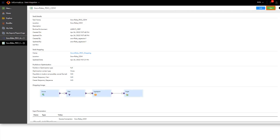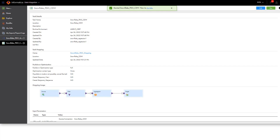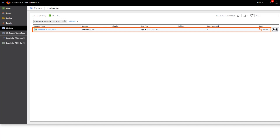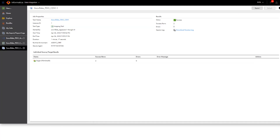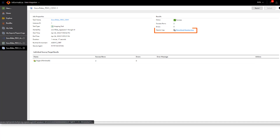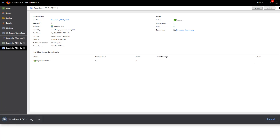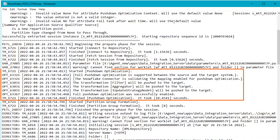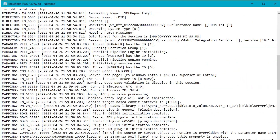Now let's run the mapping. On the My Jobs page, we can see the status of the task. Let's view the details. If you want to view details about the SQL commands that Cloud Data Integration issued for the mapping task, you can download the session log for the job. You can also view the pushdown optimization query that runs in Snowflake.